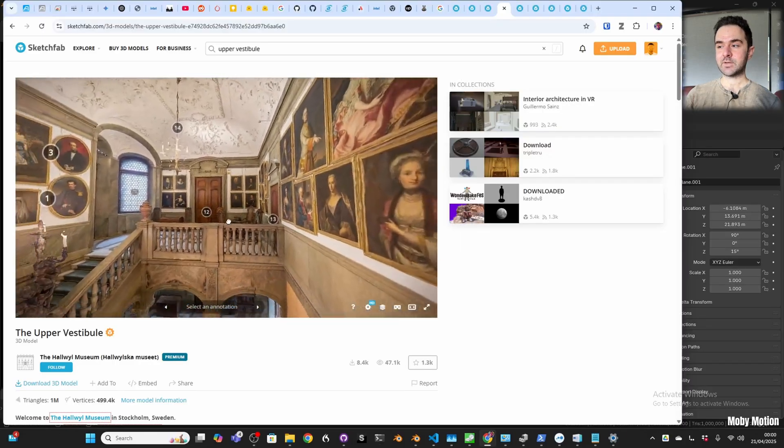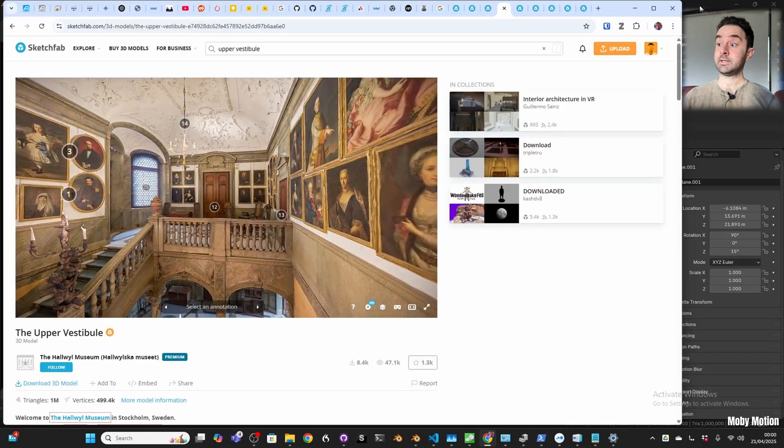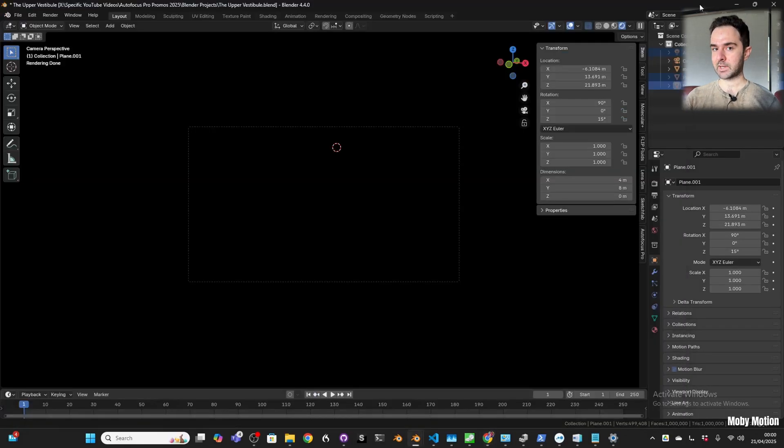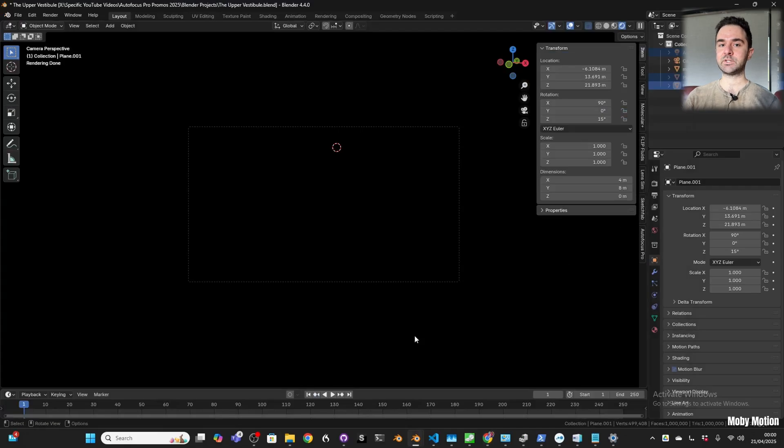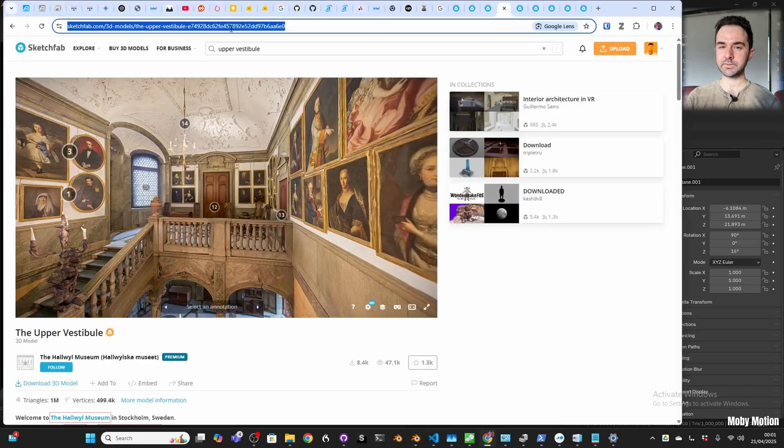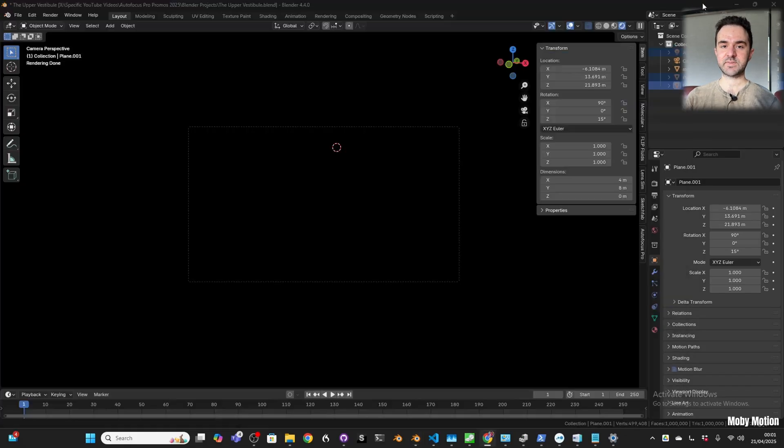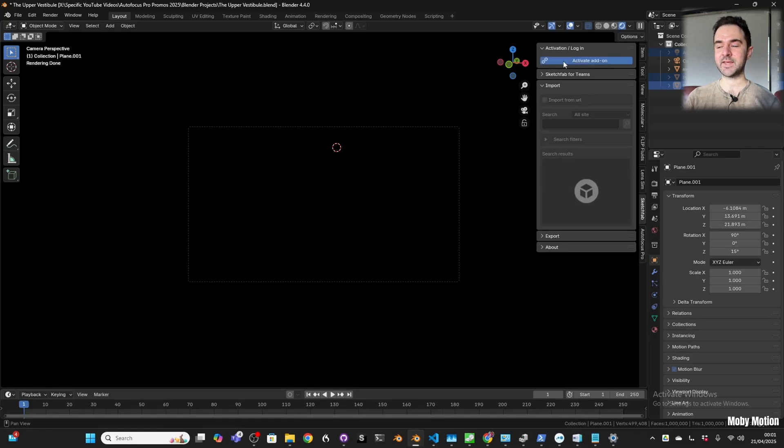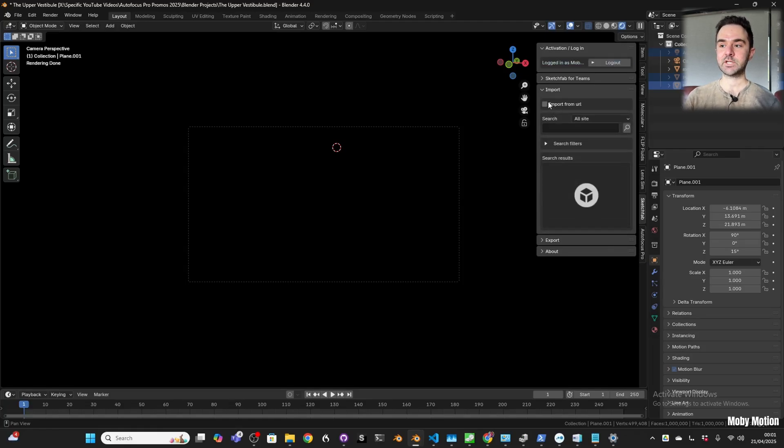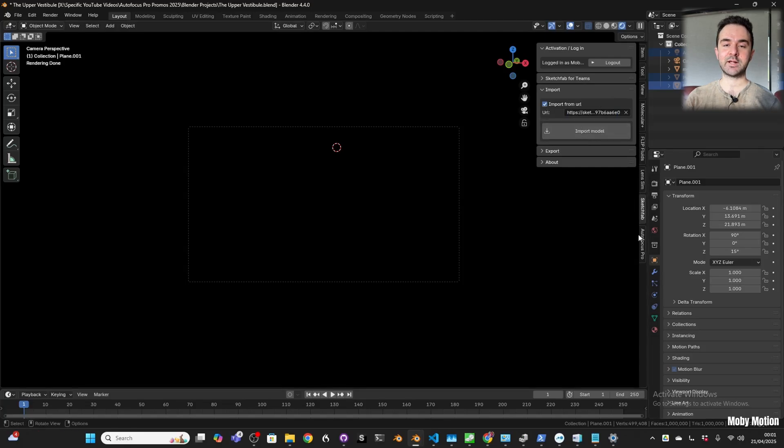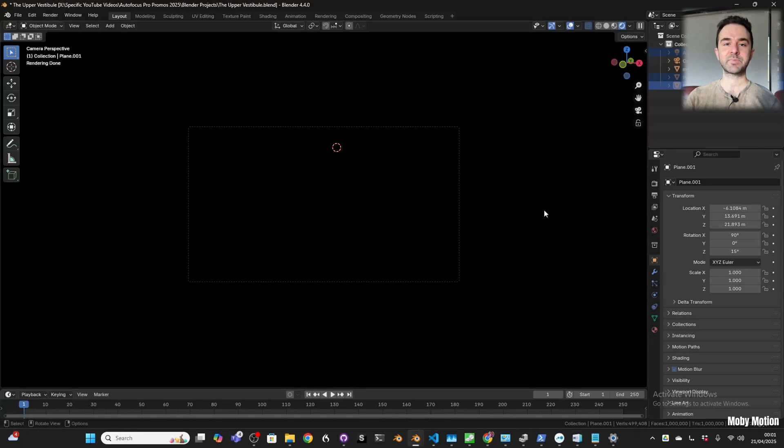The first thing we're going to do is get the Sketchfab plugin. This makes it a lot easier to import Sketchfab models. Sometimes if they're weird formats the textures might not be there natively, but the Sketchfab plugin makes that really easy. You just copy and paste the URL and all the textures are ready to go.